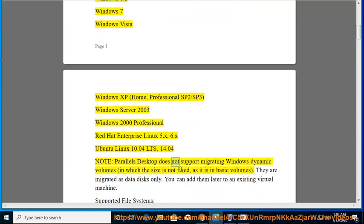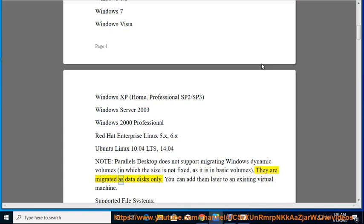Note: Parallels Desktop does not support migrating Windows in which the size is not fixed, as it is in basic volumes. They are migrated as data disks only. You can add them later to an existing virtual machine.